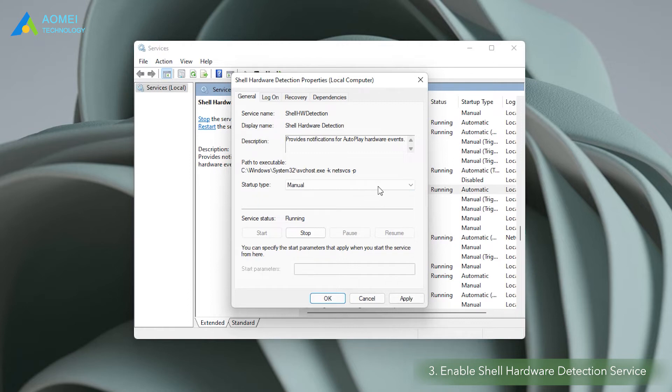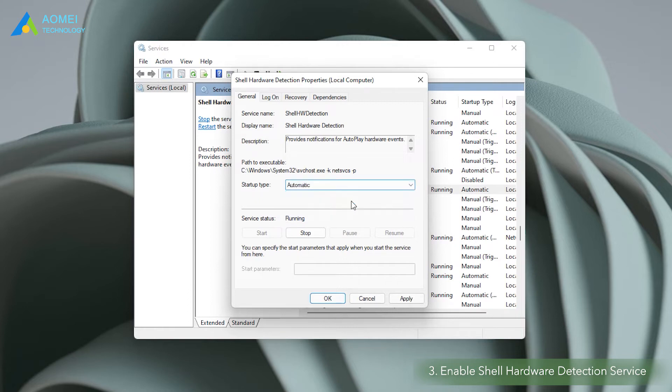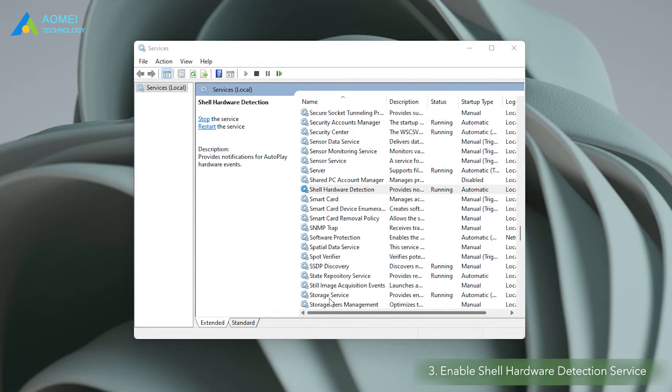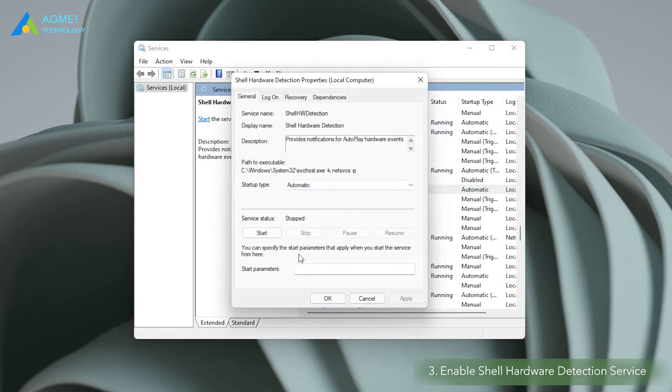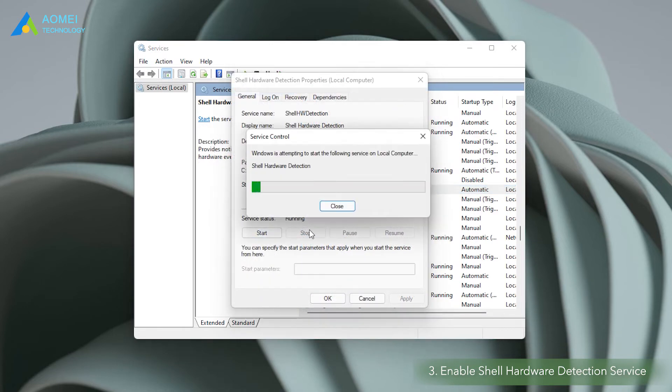In the general tab, change the startup type to automatic and tap the ok button. If your hardware detection is not started, tap the start button in the service status section.